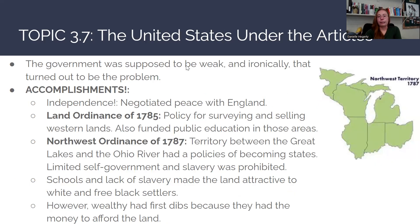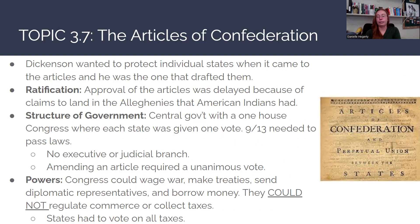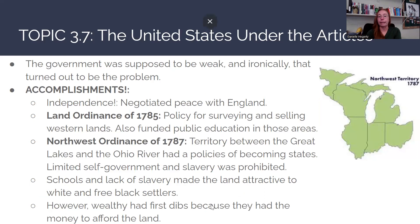So the United States under the Articles of Confederation had a government that was supposed to be weak — that was the idea. And ironically, that actually turns out to be the problem. For all of those reasons, it's really difficult to function with these parameters in place and hard to function effectively. However, there are going to be some accomplishments under the Articles of Confederation.